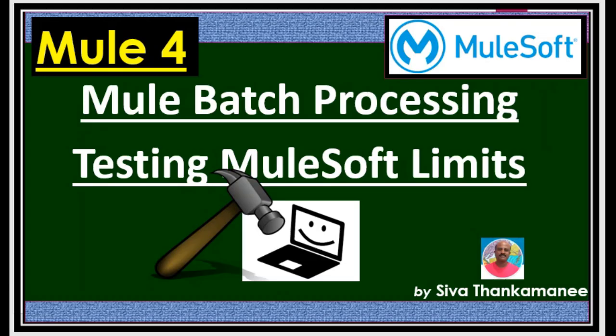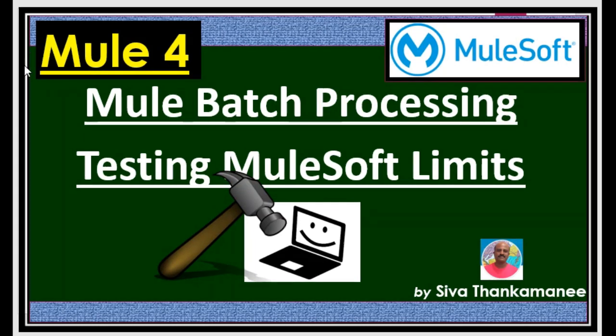Hi friends, welcome back to Mule 4 series of learning videos. I am Siva Thankamanee, an integration technical architect.